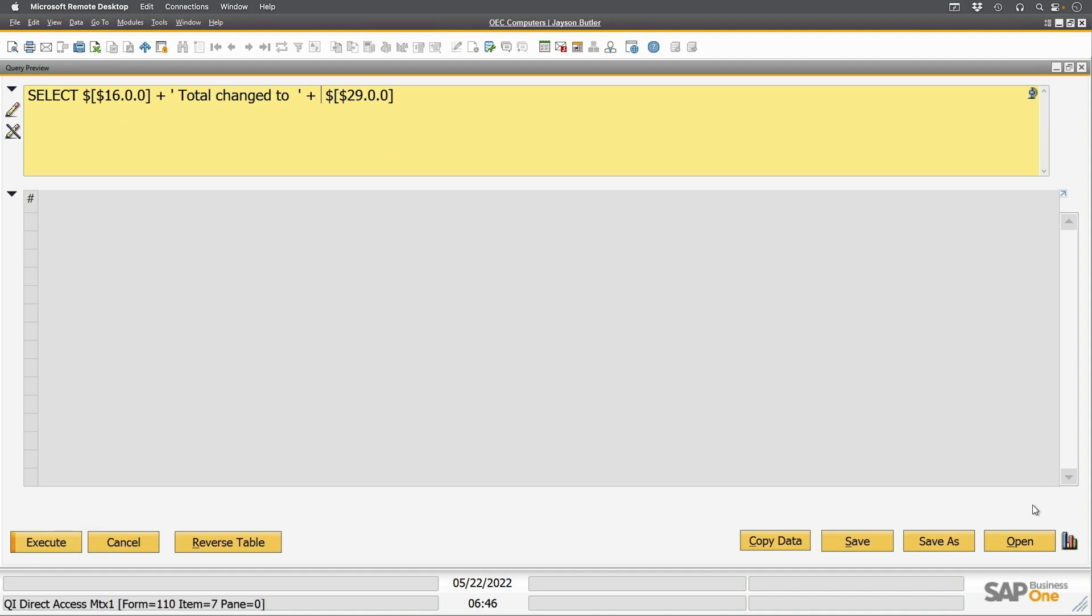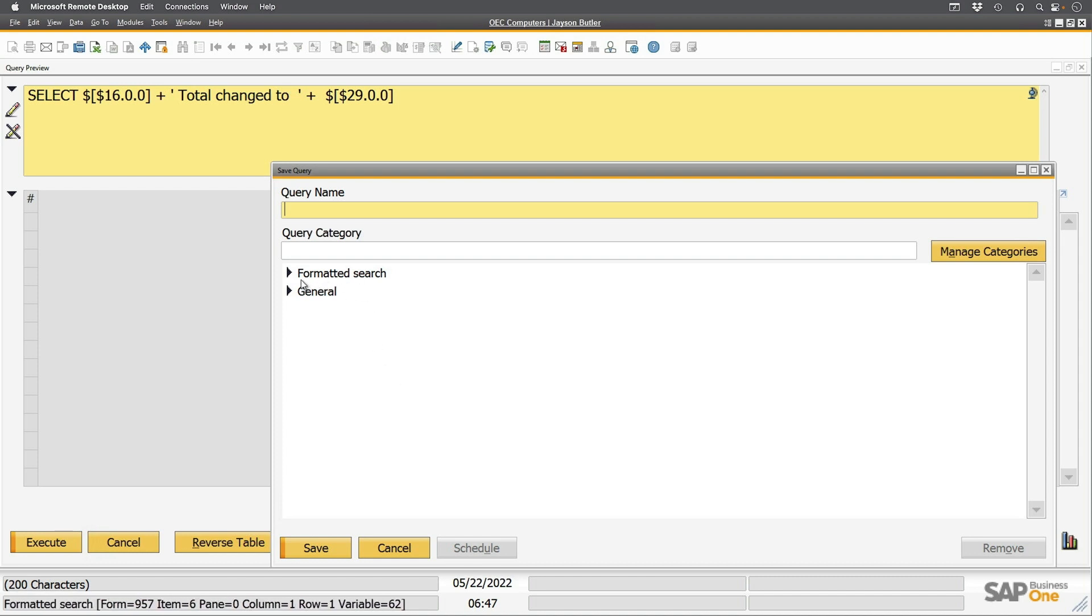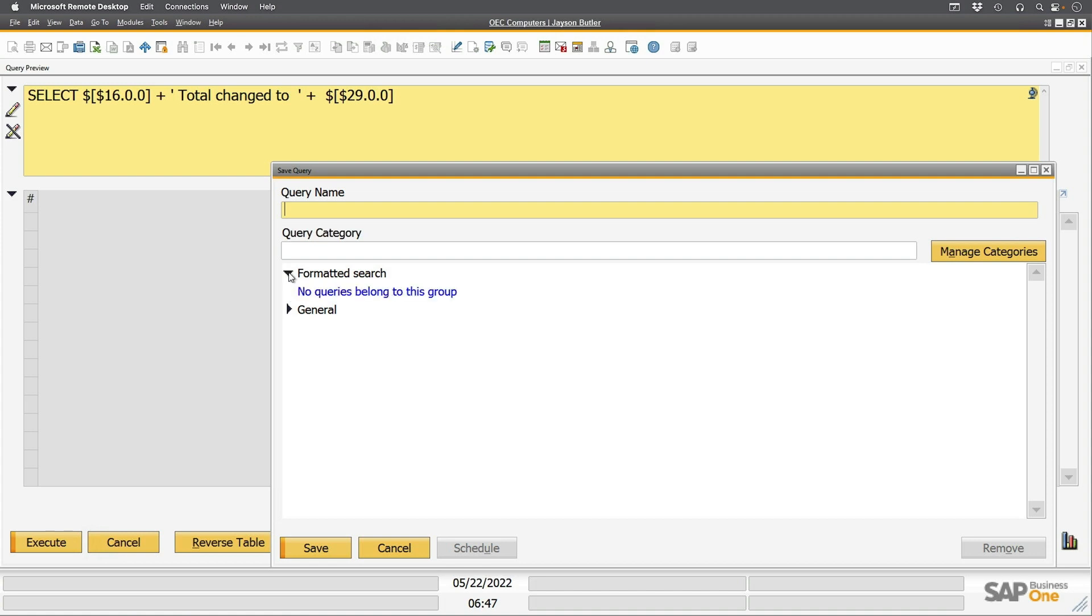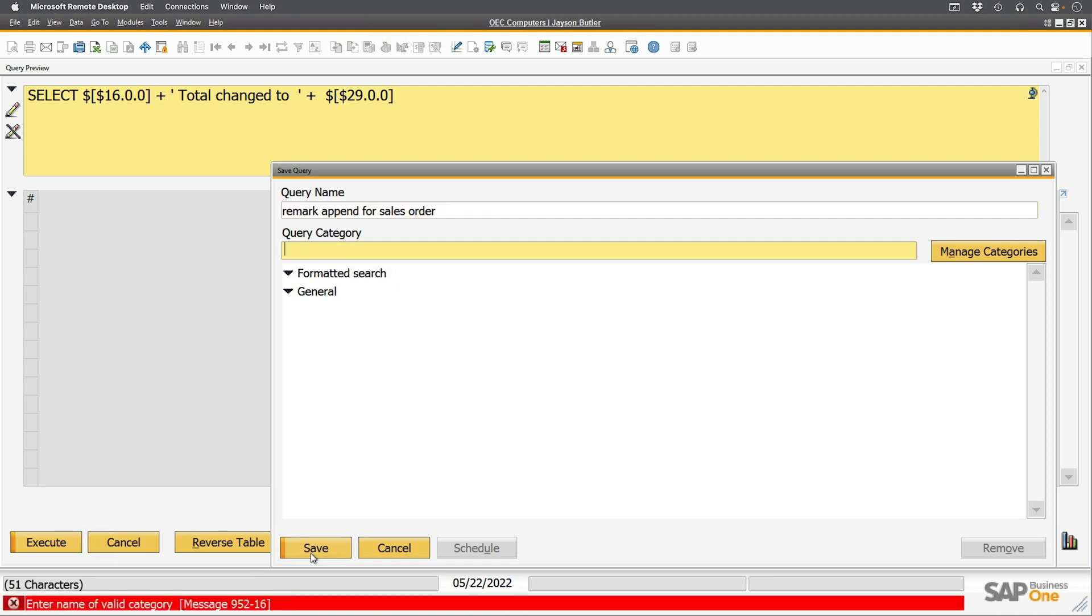So I'll go over here to save as. And more likely than not, you already have in your query categories a one called formatted search or user-defined values, depending on when it was put in. It's usually put in by your implementation specialist who's been using a bunch of these. So I don't have any in here, but you'll likely find a whole bunch of them in here. So you'll go ahead and you'll put in here something for this category. Let's just say, remark, append for sales order, and I'll save that.